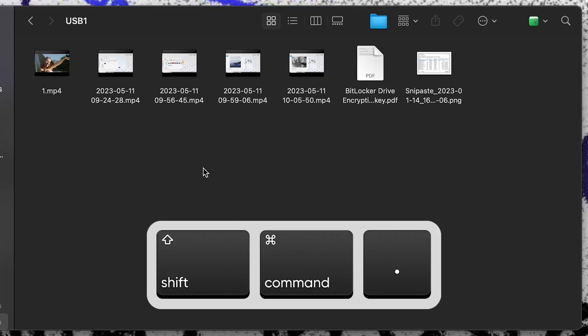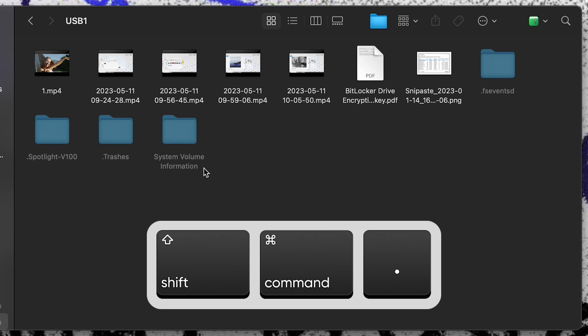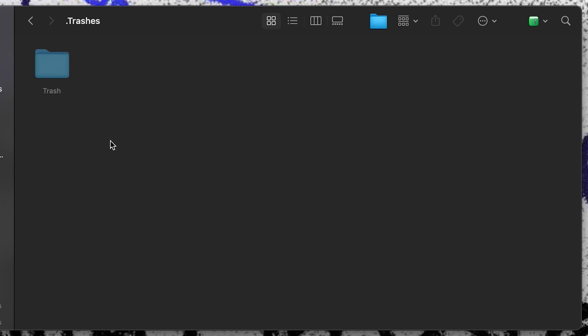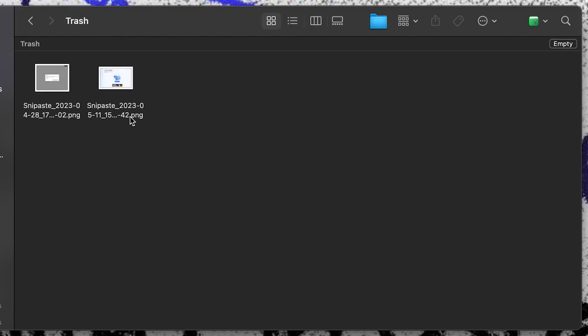Press Shift, Command, and Period keys. There will be a folder named .trash. Check this. You will find your lost files.